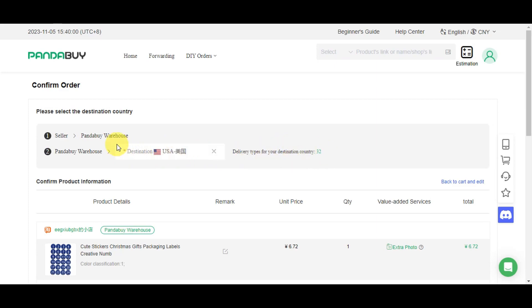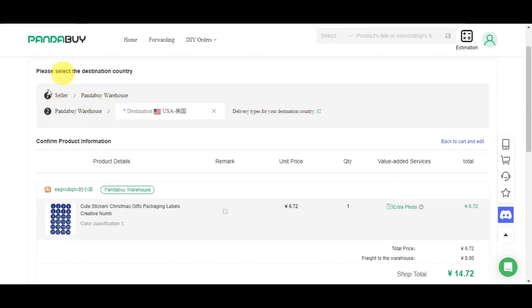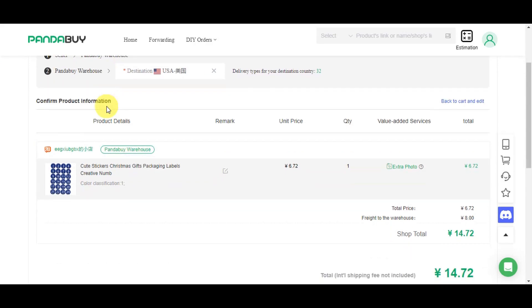As you can see, this is what we went through earlier—the steps. Then confirm product information. We have the product details, remark, unit price, quantity, value-added services, and total.